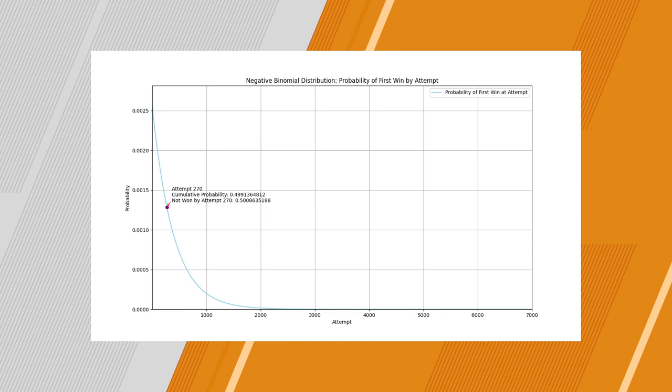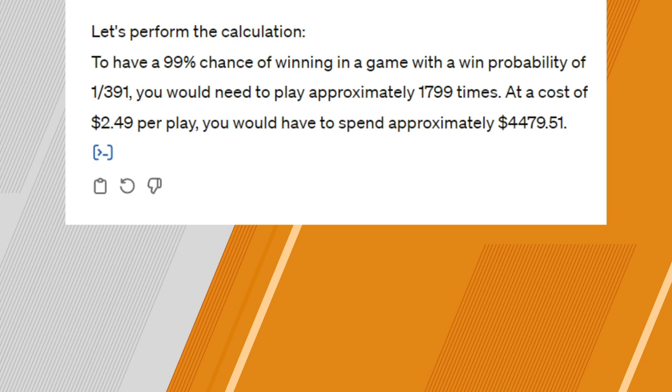Let's say you're a jaded individual and you're thinking, screw it. No matter what, I'm pulling a knife, even if it costs me everything. Well, you can, as long as you have 4.5k lying around. That is the cost of 1800 cases, which is the 99% chance mark of getting a knife. So that about wraps it up.